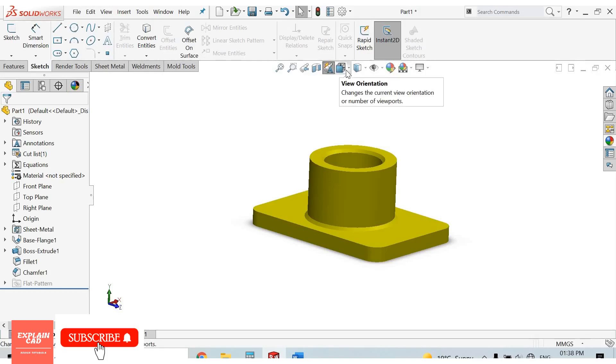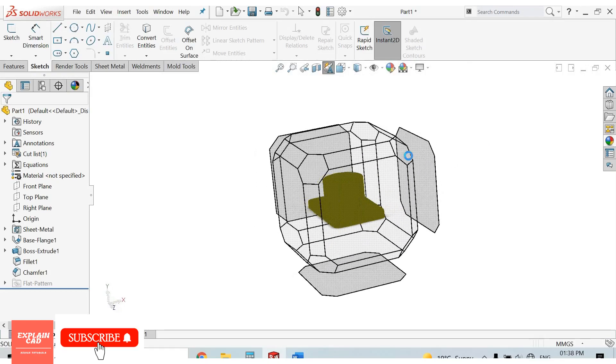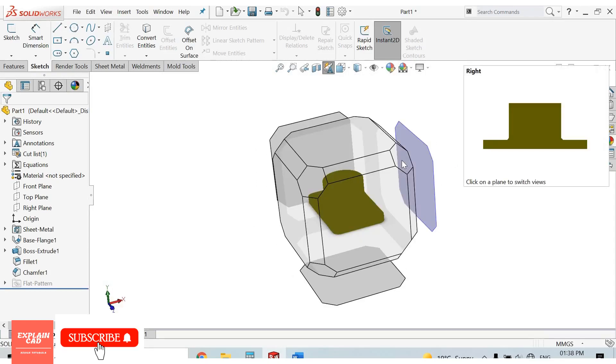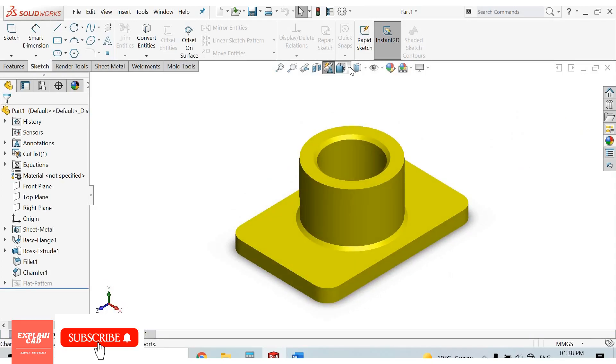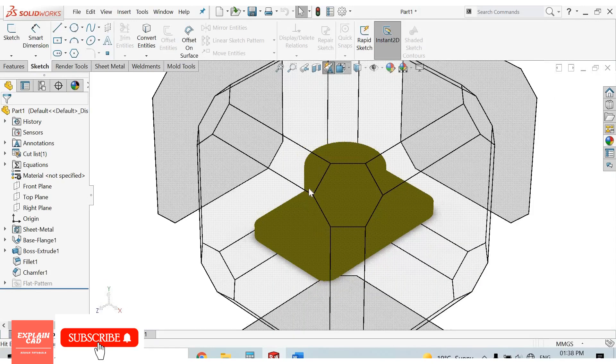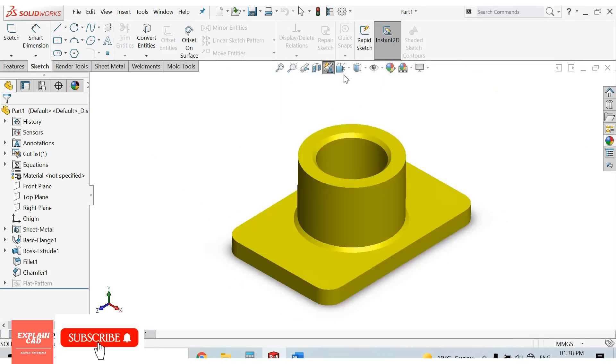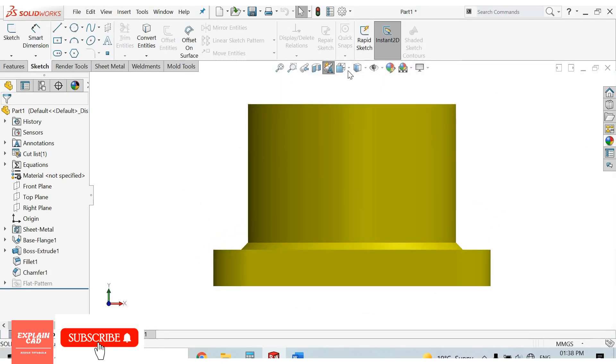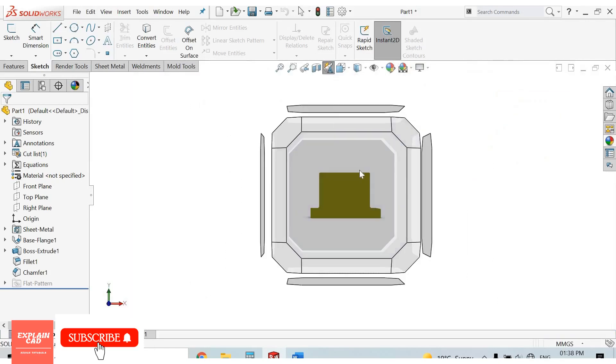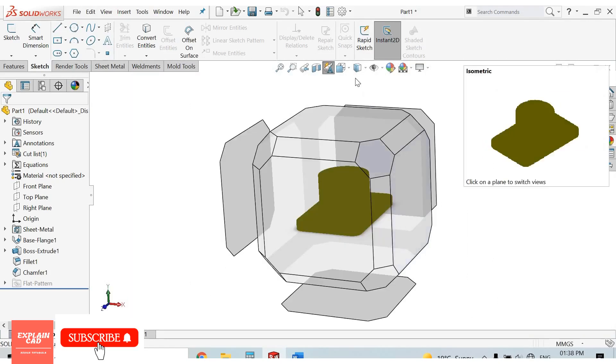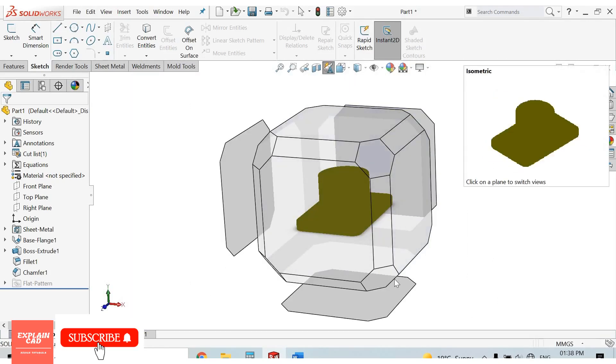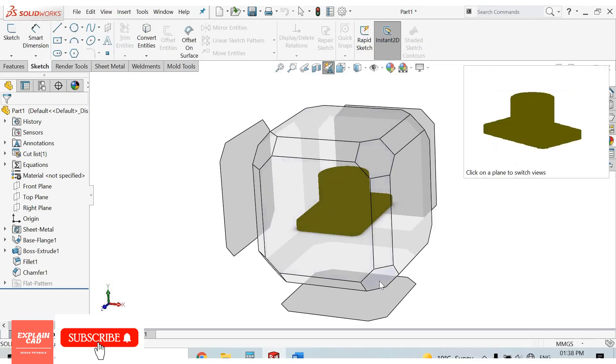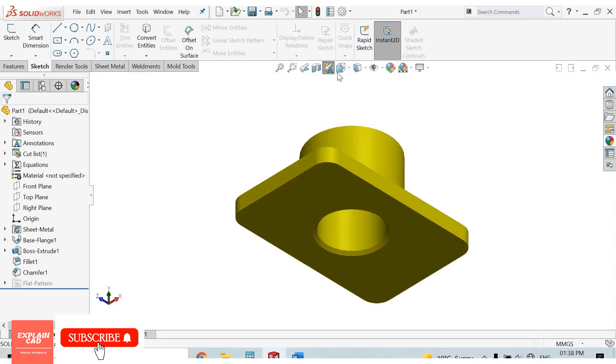This is view orientation. From here we can view our model from any angle and from any face. This is the view cube for view orientation. If we want to view our model from this angle, just click here.